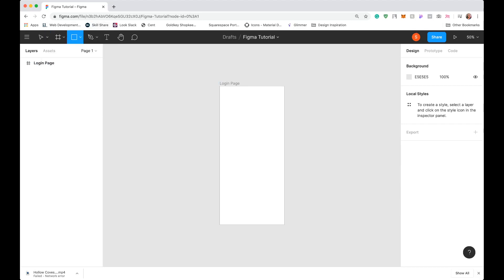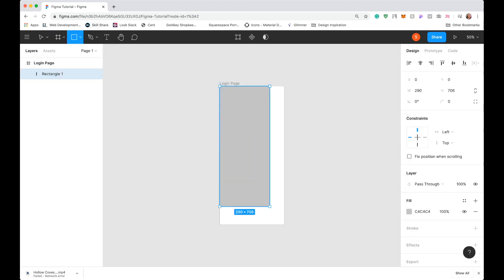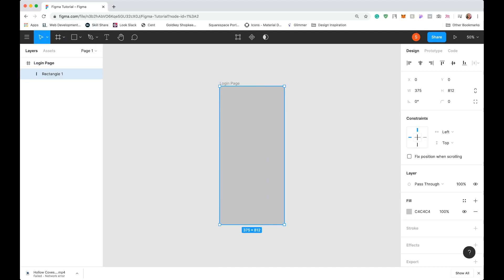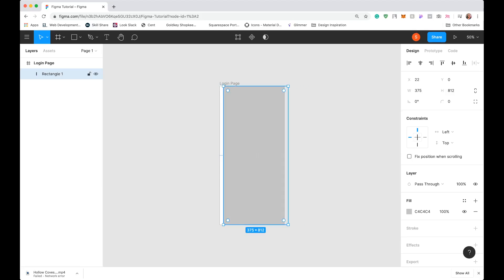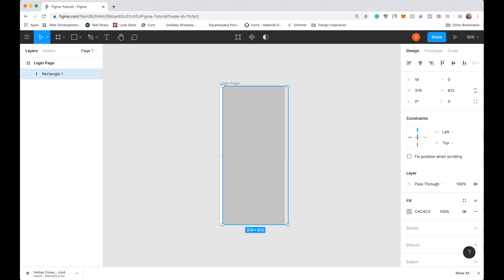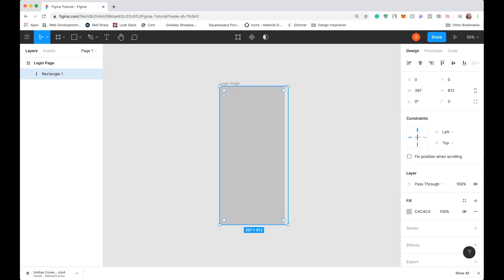I'll go ahead and create a rectangle on our artboard — you'll see that it covers it. What I like to do when using it for a background is drag it so it snaps into place. The great thing about modern design tools is that snapping helps you cover all the edges of the artboard. So we've got our background covering the whole artboard.